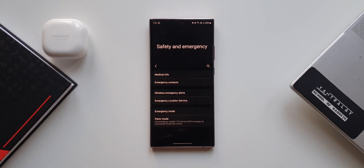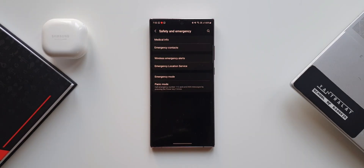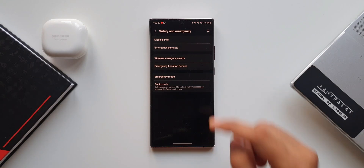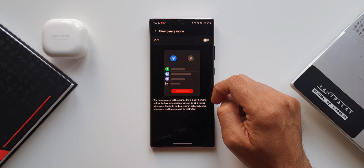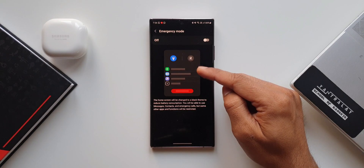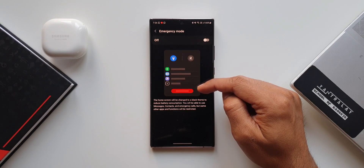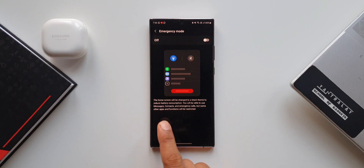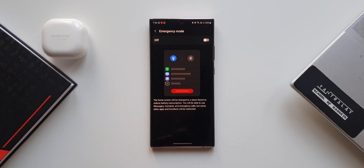These are the safety and emergency features. Before we look at emergency mode, make sure you've subscribed and smashed the like button. Let's tap on Emergency Mode. Here we have a layout showing how emergency mode would look. There is a switch to turn it on or off, and at the bottom it says the home screen will be changed to a black theme to reduce battery consumption. You'll be able to use messages, contacts, and emergency calls, but some other applications and functions will be restricted.